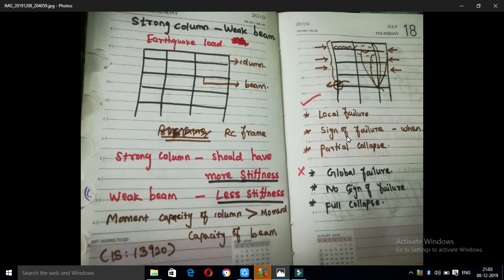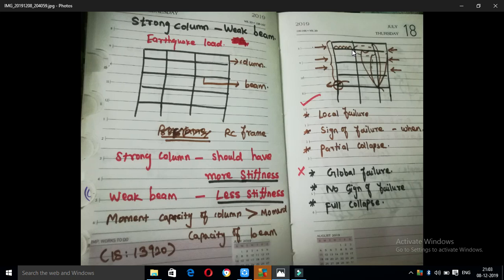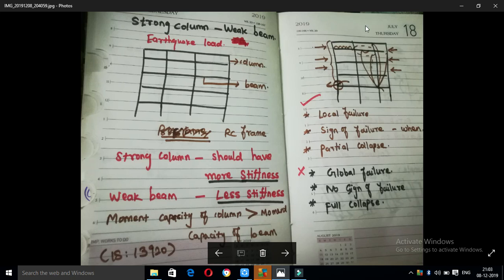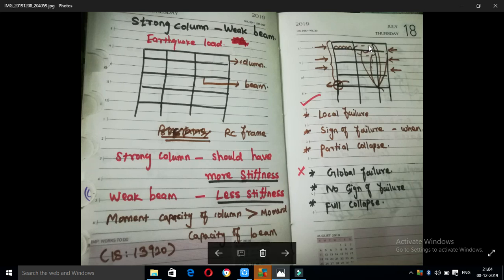If we design the beam, we will see a deflection — that is the sign of failure. Next is partial collapse. Full collapse means the whole structure will collapse — that is the effect of partial collapse. This is the strong column, weak beam concept — this is the opposite point.